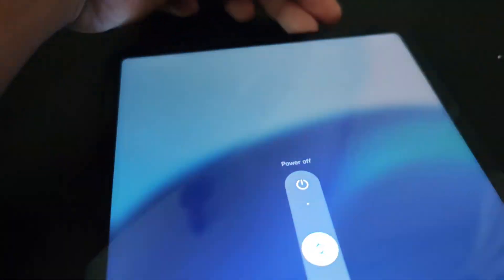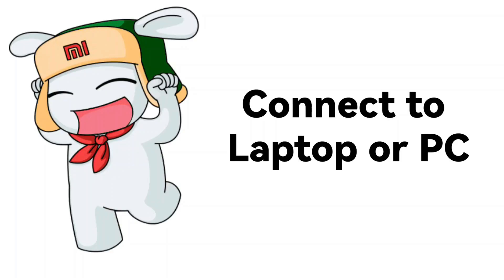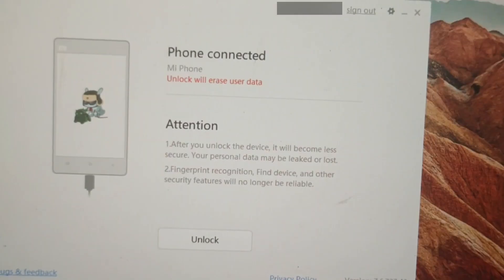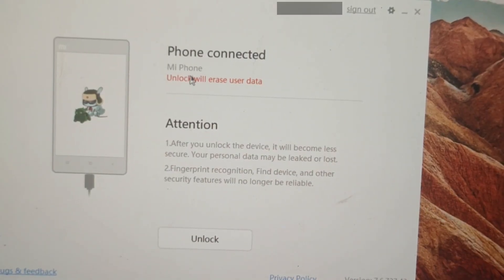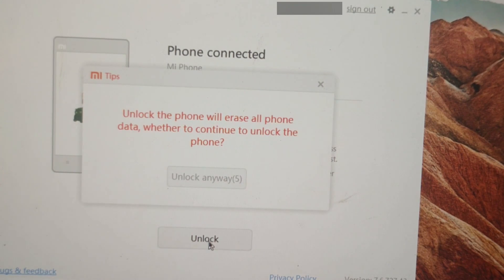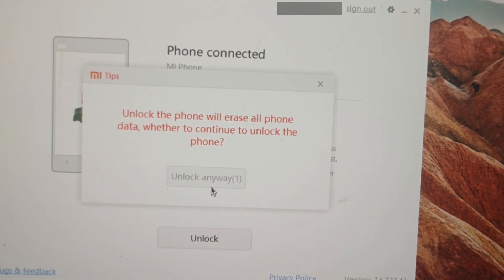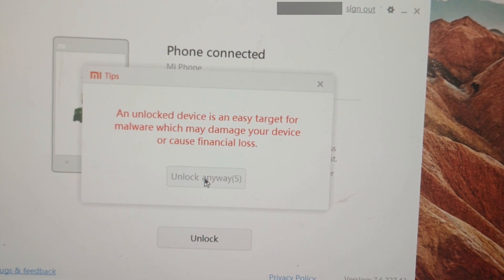First, let's power off the Pad 6. Press the power button and volume down button together. Then it will enter Fastboot. After that, connect USB to laptop or PC. Now the MI Unlock tool is connected to the phone. Click Unlock. It will prompt a warning — please read it carefully and click Unlock Anyway. Another warning will appear, so please read it carefully and click Unlock Anyway.